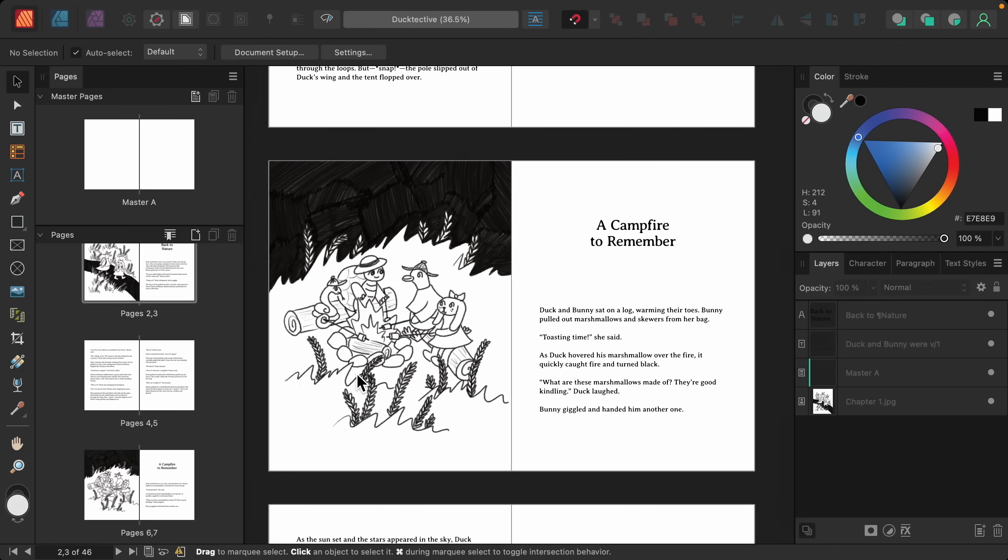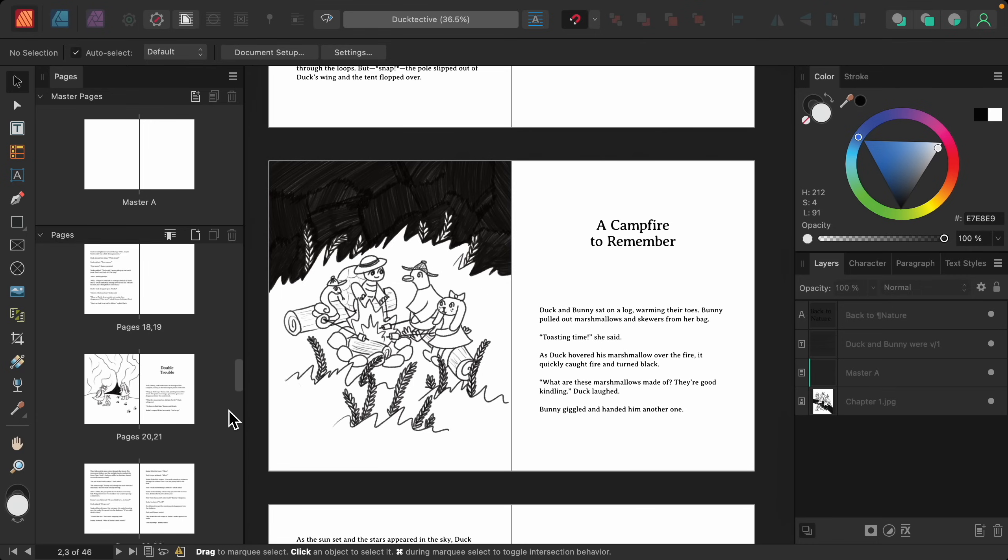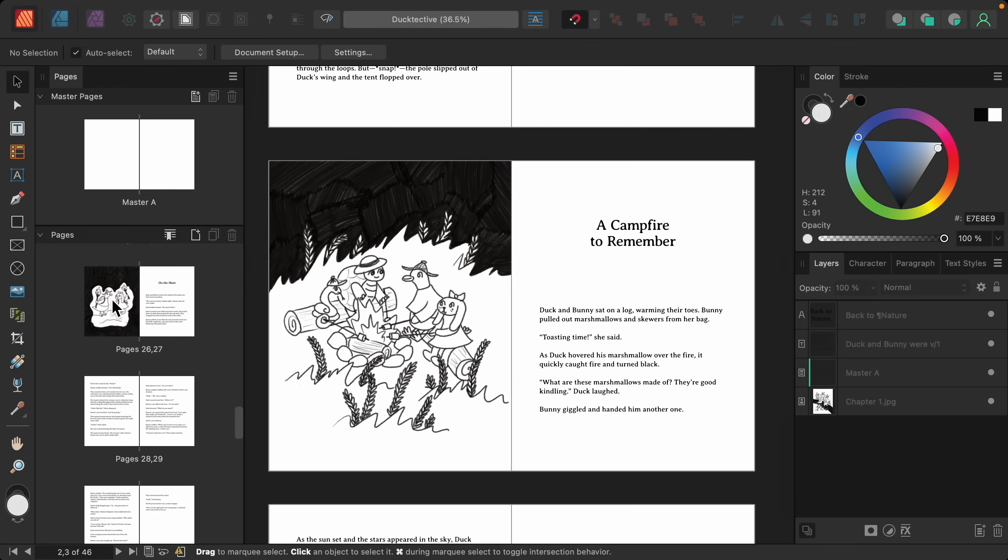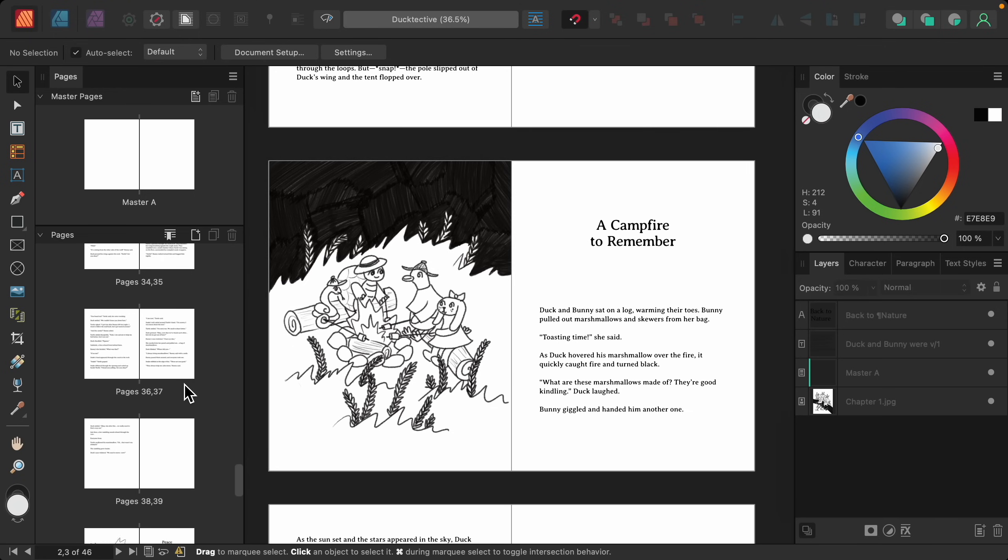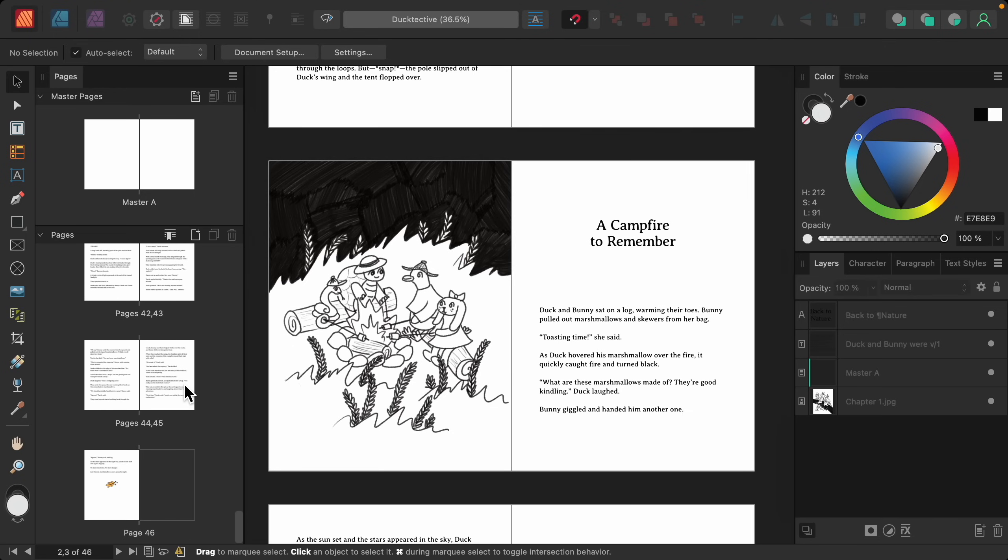And this document is actually pretty long. It's a full story. So as you scroll through here, you can see we have illustrations on each of the chapter pages until the very end.